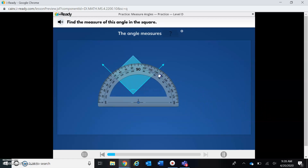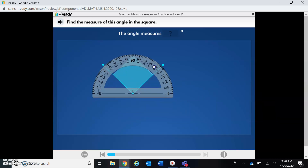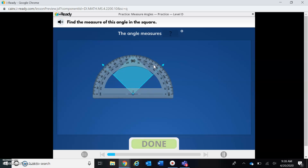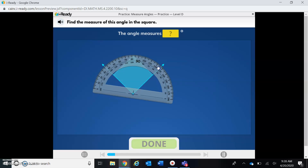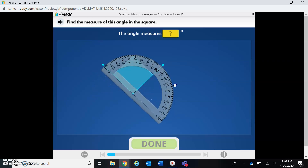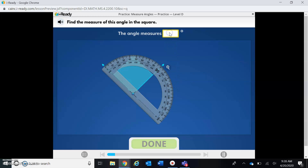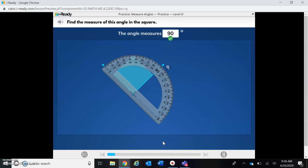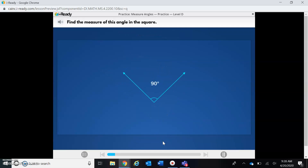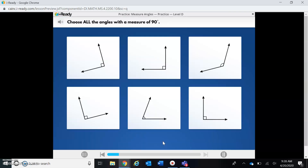Remember that the vertex is where the two rays meet. I'm going to turn my protractor so it will be at zero. Now I'm going to be able to measure my angle. I can see it starts at zero, then if I look at the other part of my angle, it's pointing to 90 degrees. So this lets me know that the angle measures 90 degrees. Let's check and see if we're correct — good job!